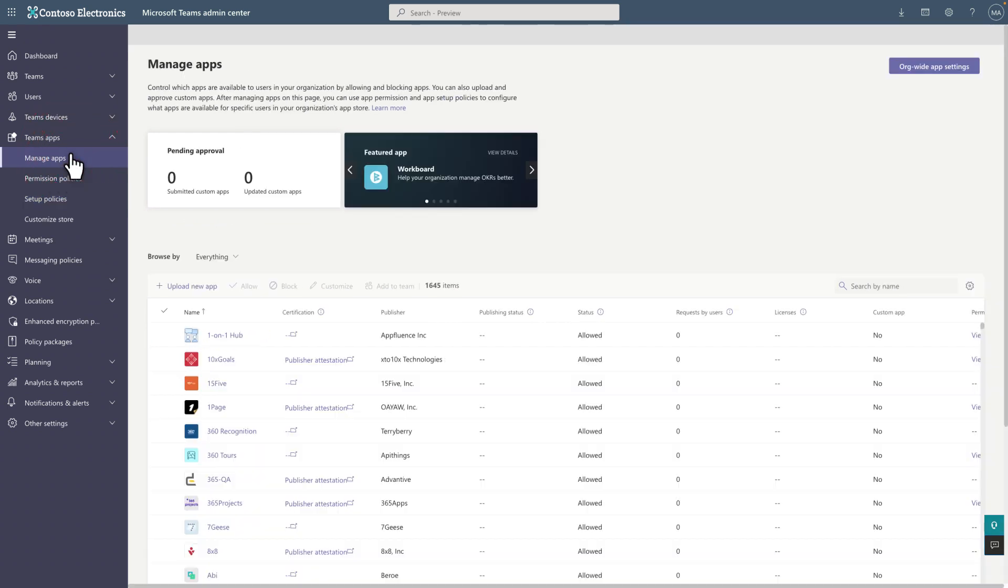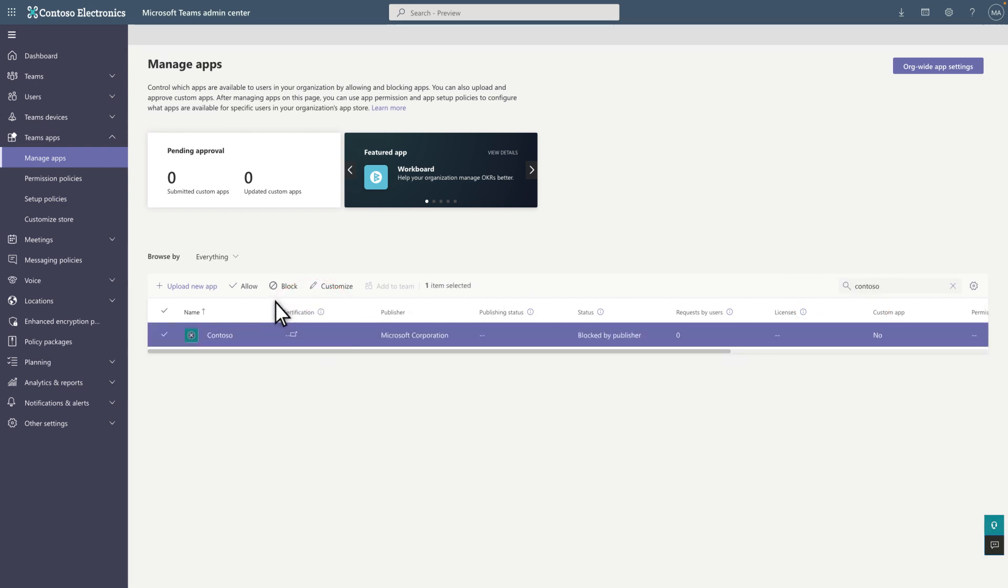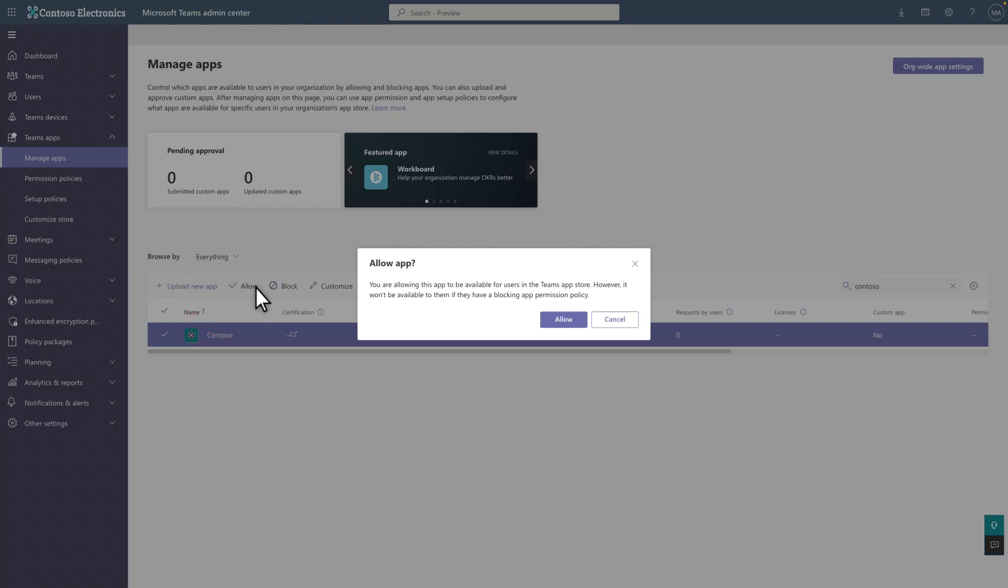Back on the Manage Apps page, search for the app using the short name you created earlier and select it. Change the status from the default Blocked by Publisher to Allowed.